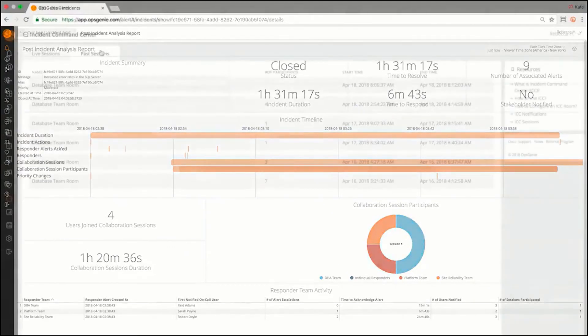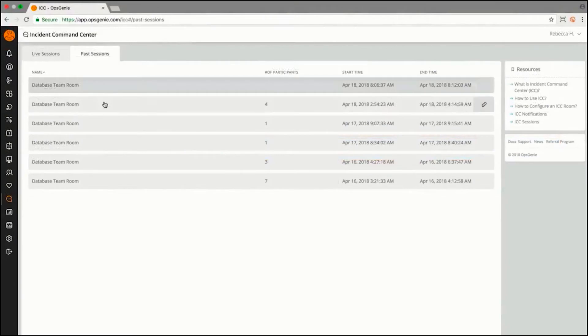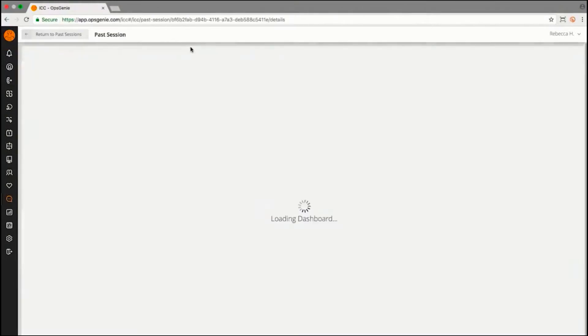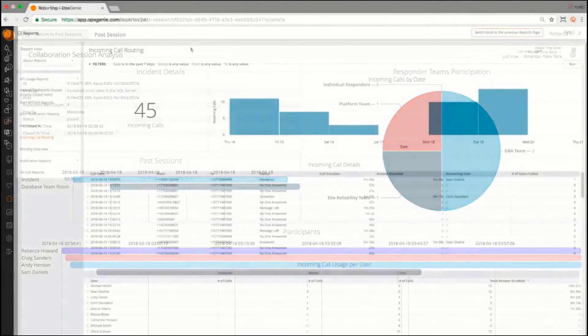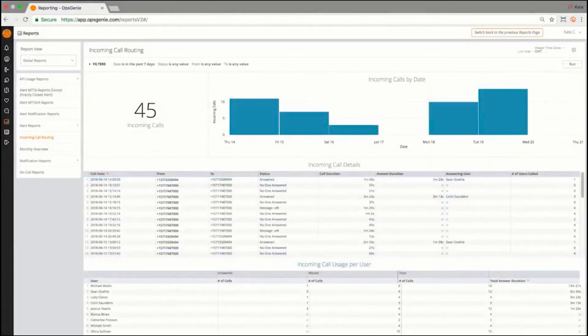Evaluate war room participation to determine how quickly the team responded to resolve the incident. Use the incoming call routing report for insights on call volume, most contacted department, and other insights.